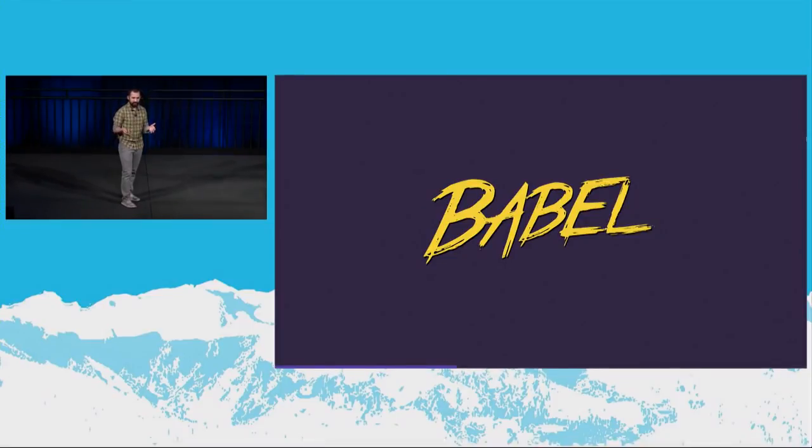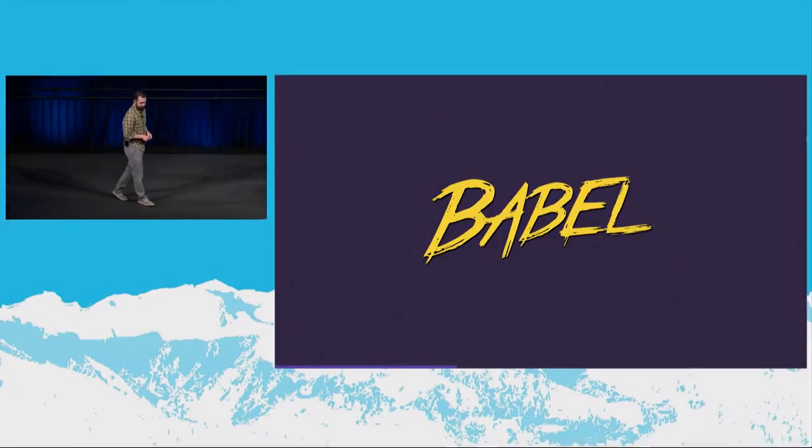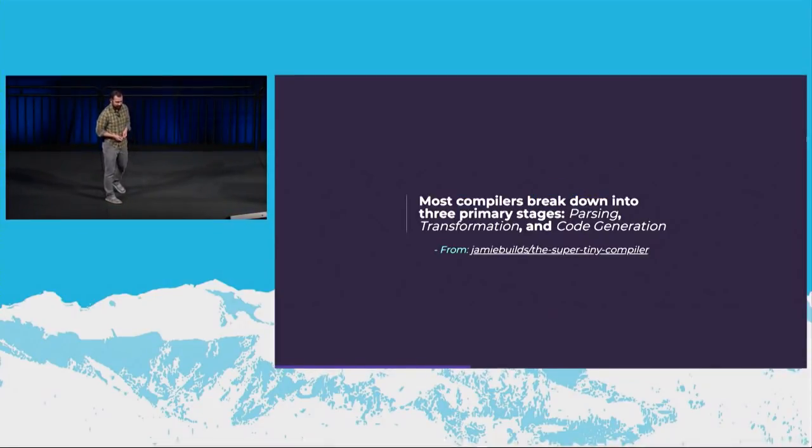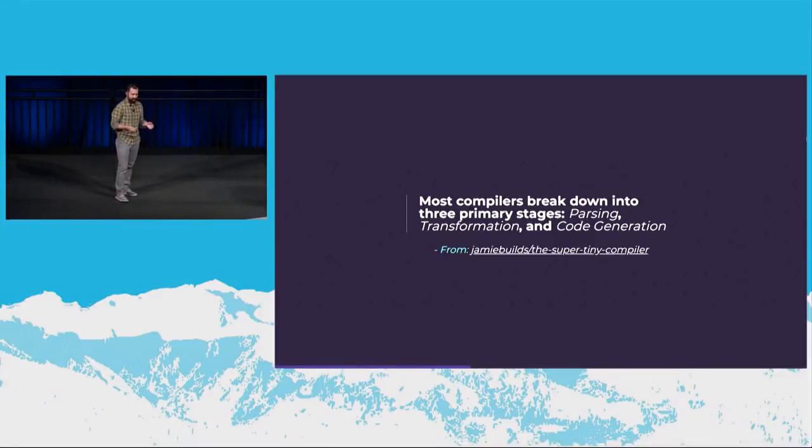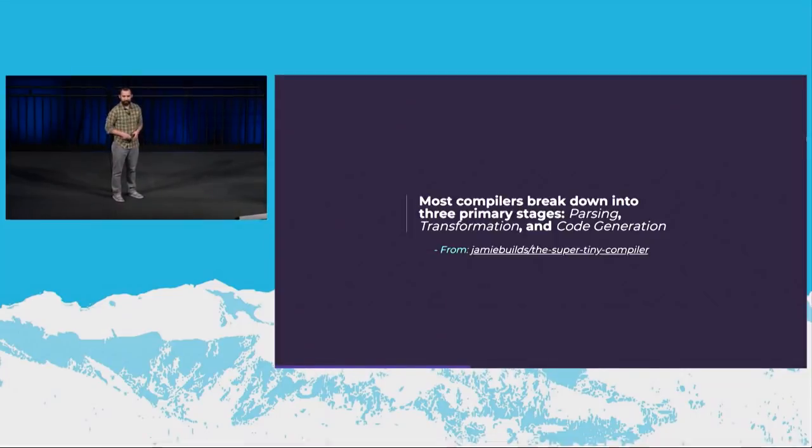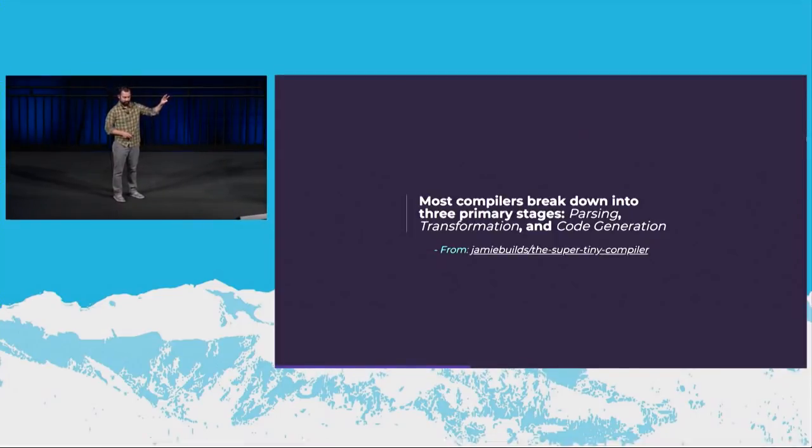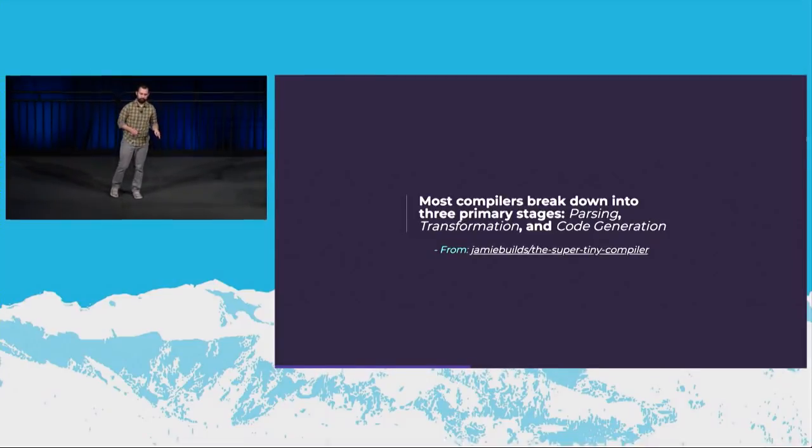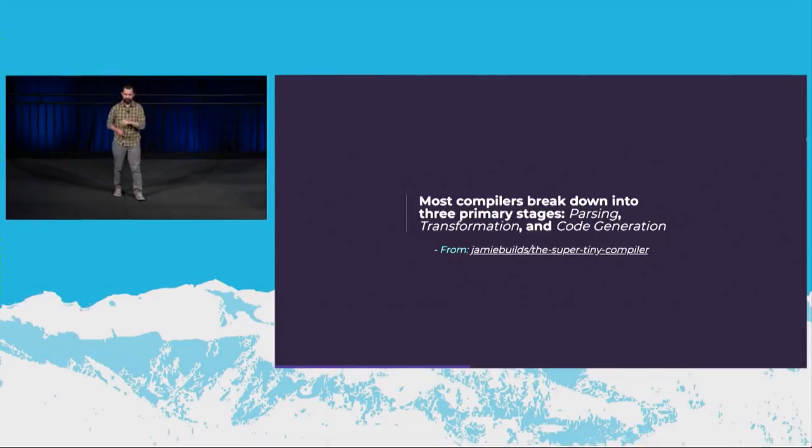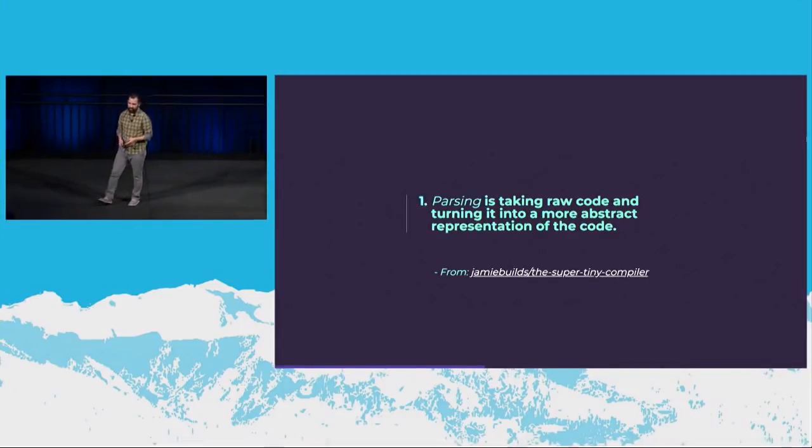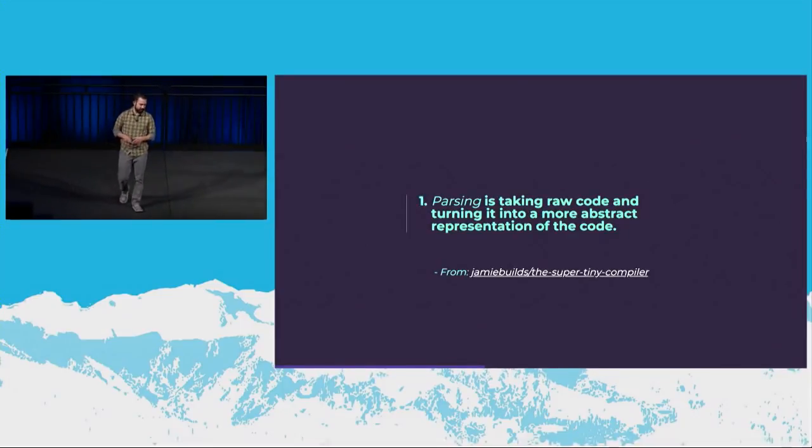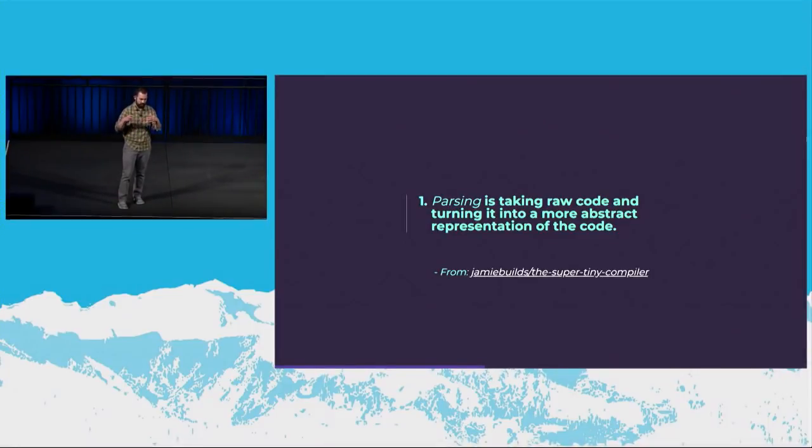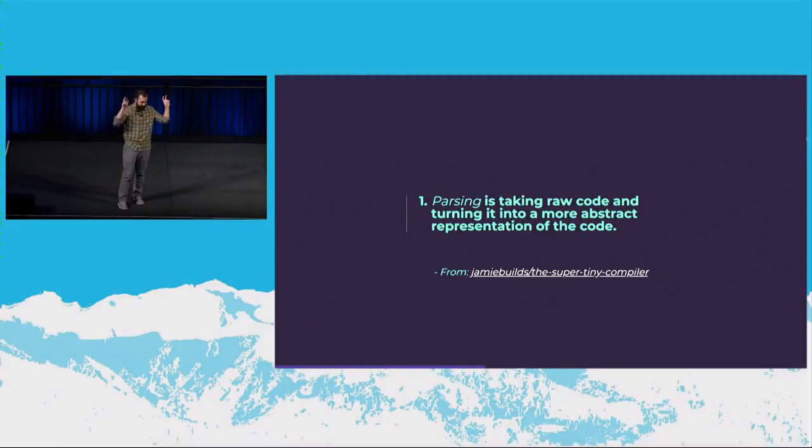And it actually has everything we need to understand compilers. And there's this really awesome definition of a compiler that I'm going to borrow. Jamie Builds on Twitter and GitHub writes this in the super tiny compiler. Most compilers break down into three primary stages: parsing, transformation, and code generation. Okay, let's dive into each one. Parsing is taking raw code, turning it into a more abstract representation of the code. Okay, it's taking that JavaScript code and turning it into something else that's more abstract.